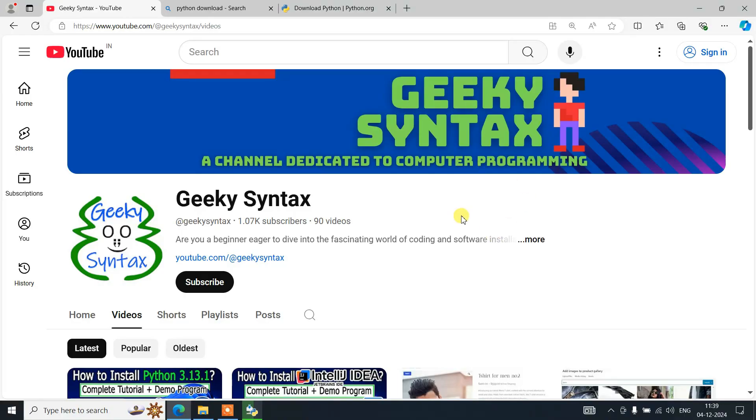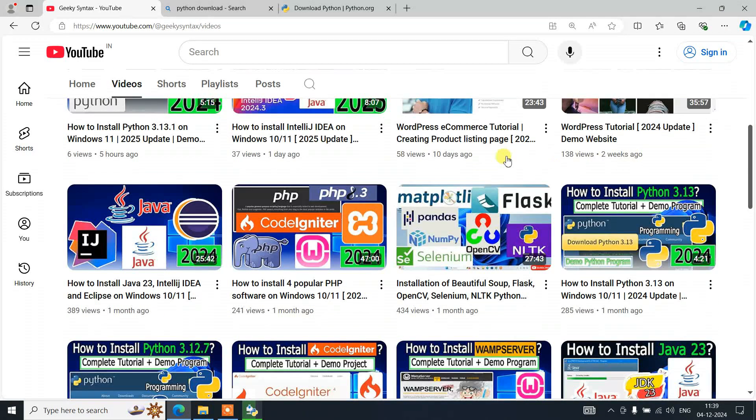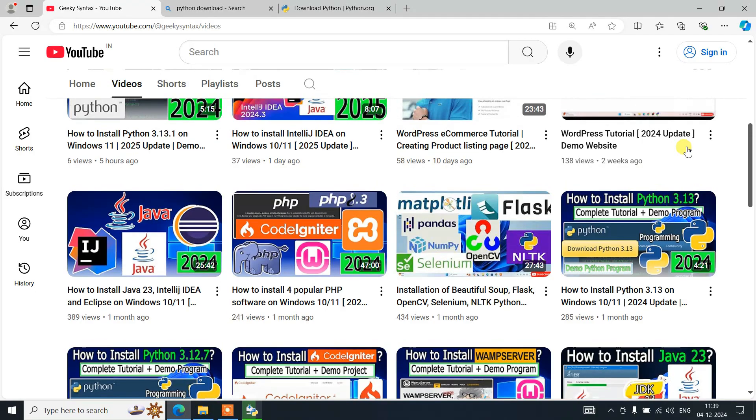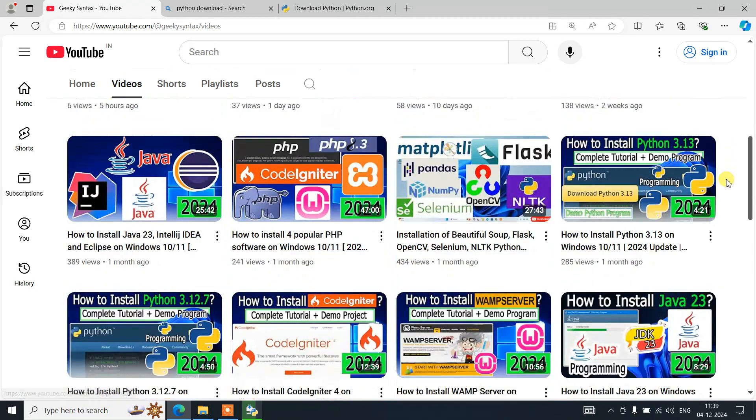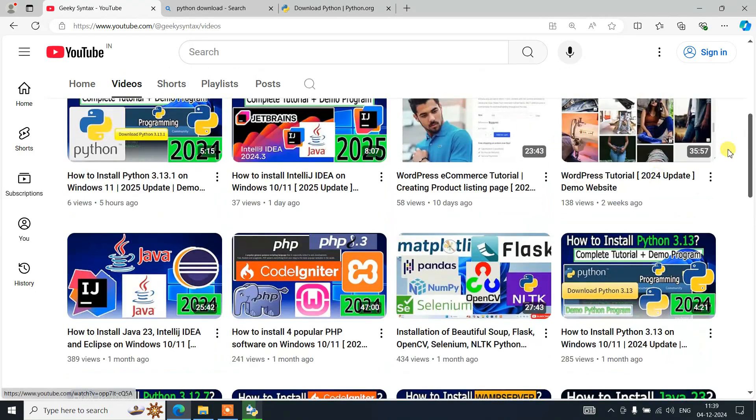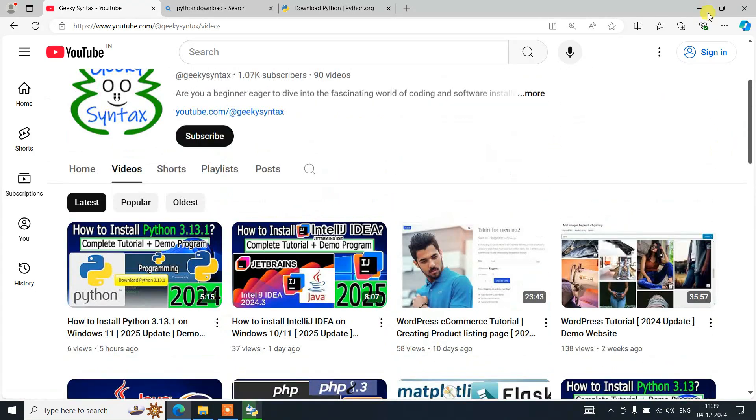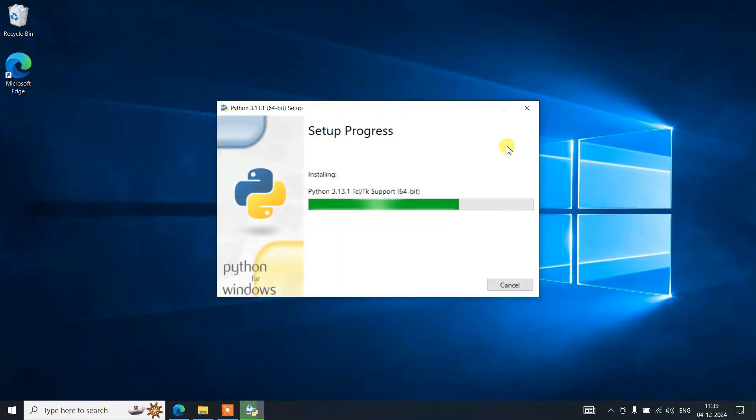I'm going to post a lot of tutorials on Java, Python, C, C++, PHP—all that on this channel. I've already posted some videos on WordPress as well. If you're interested, you can also watch all those videos.